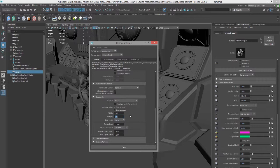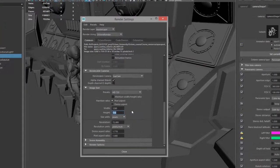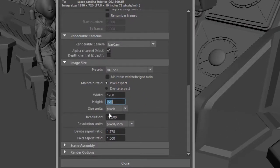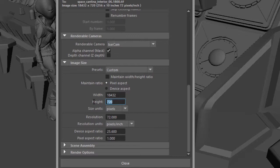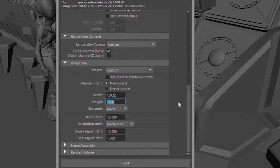Other VR headsets will have different resolutions so you want to make sure you check the documentation for the headset that you're using, but for the Gear VR what we want to do is set the width to 18,432 pixels and the height 1536. So this would be a very wide but short render. Short in terms of size, not necessarily in terms of the length of time it's going to take.